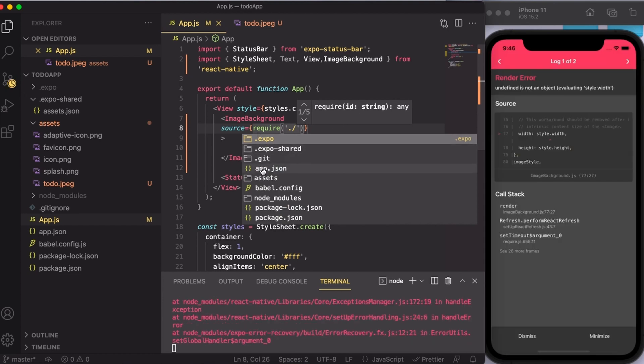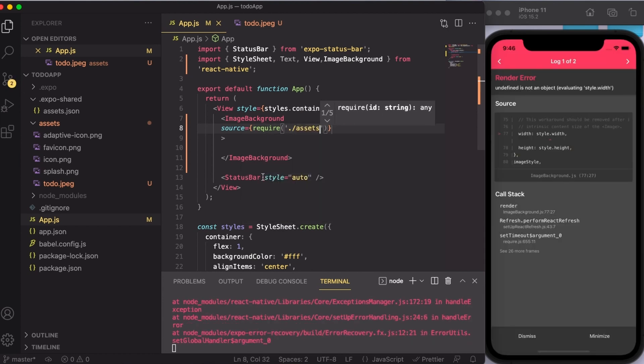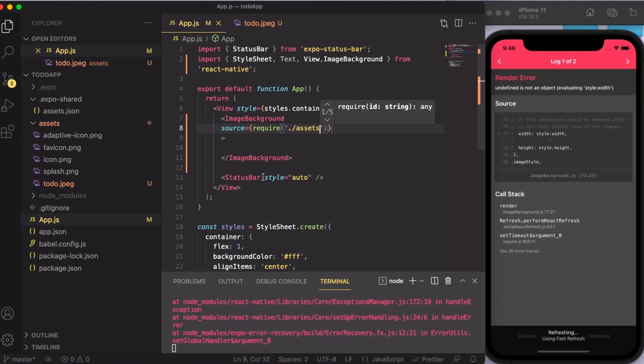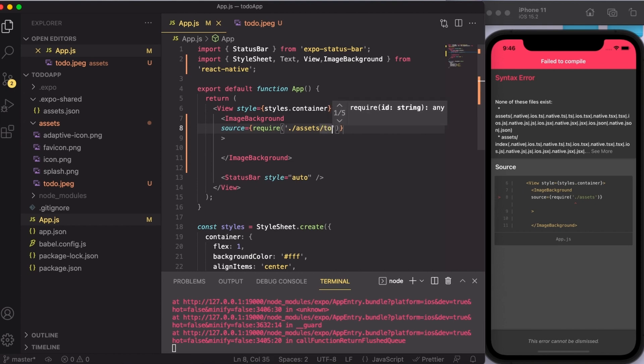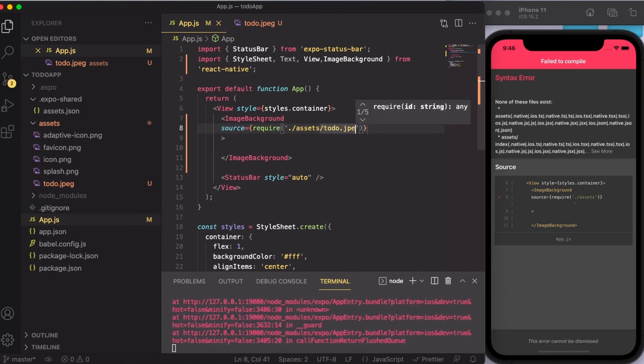Now from the options, I'm going to select the assets folder. Because my image is present inside the assets folder, I'm going to put one more forward slash and then write down the name of the image, that is todo.jpeg.